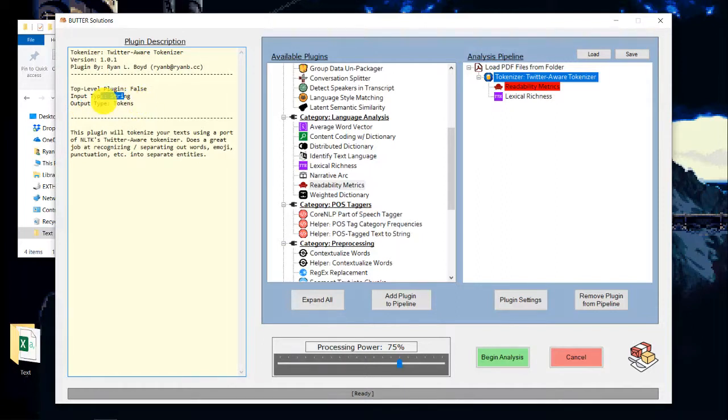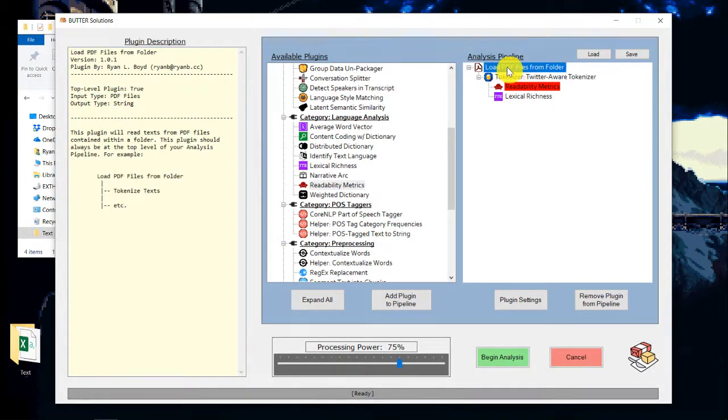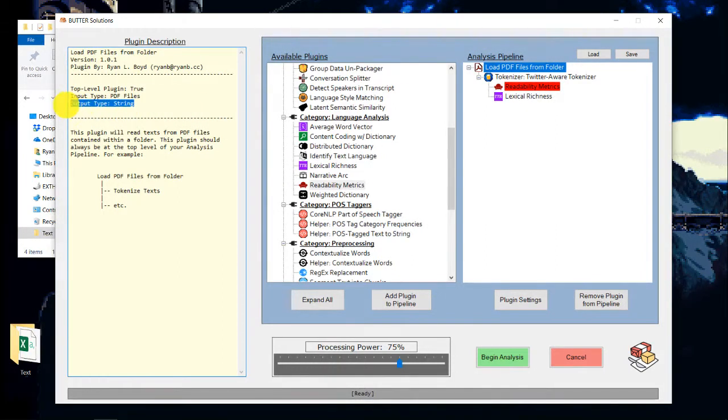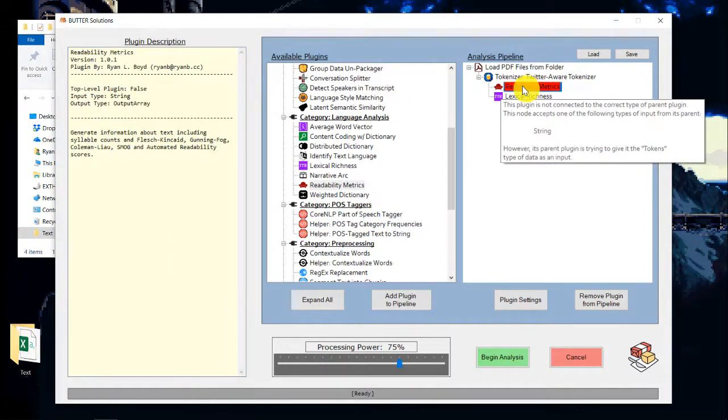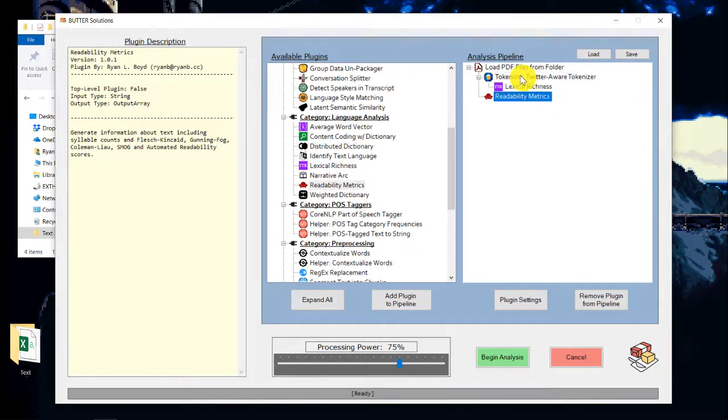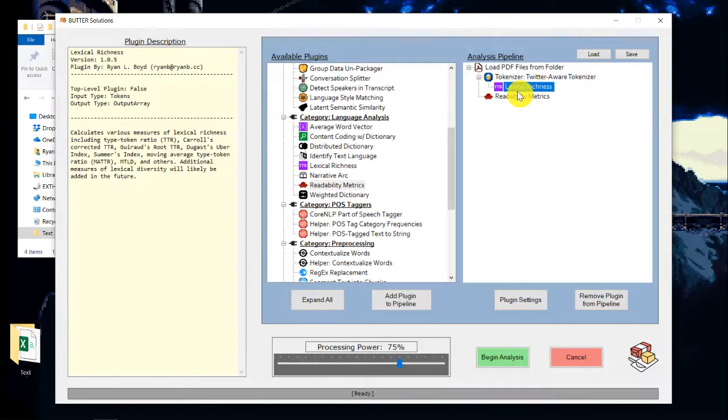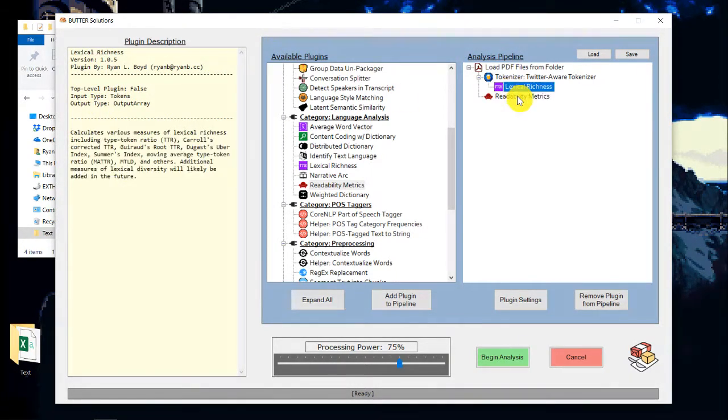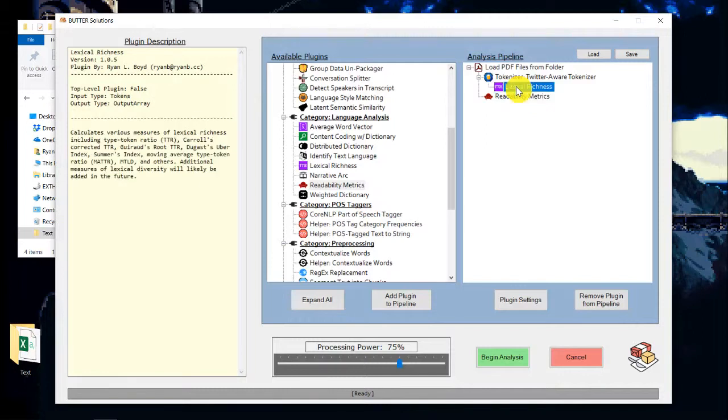So we want to give the readability metrics strings as input. Now the original top level node here, load PDF files from folder, gives us a string as output. So we can just go ahead and connect this right up to that very top level plugin there. Now these both give output array as the output type.